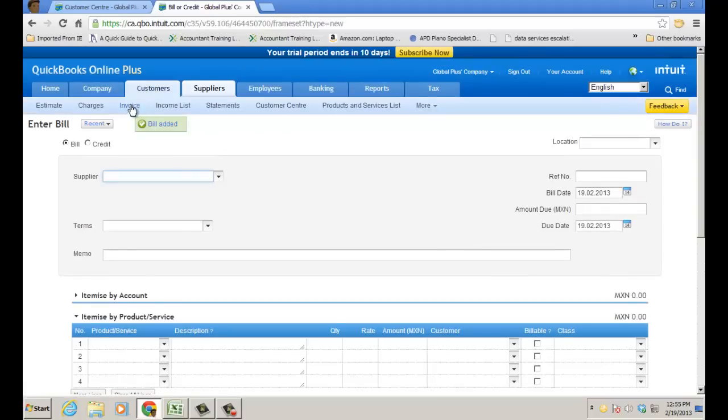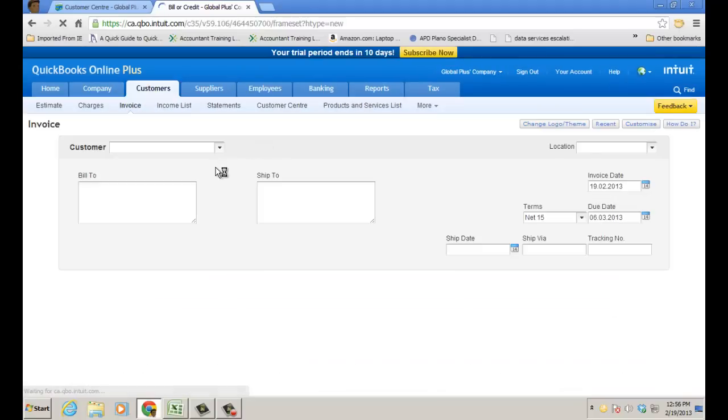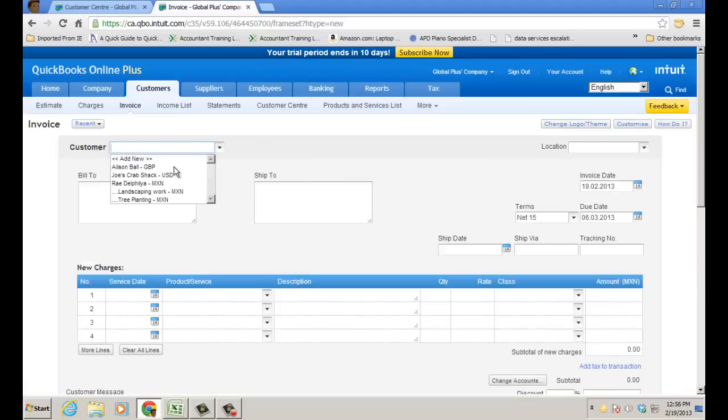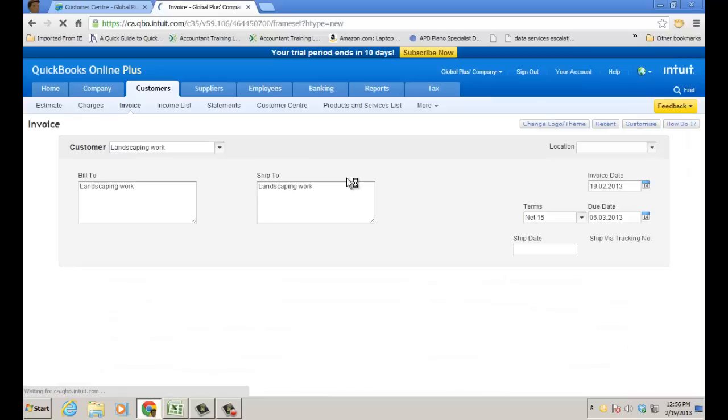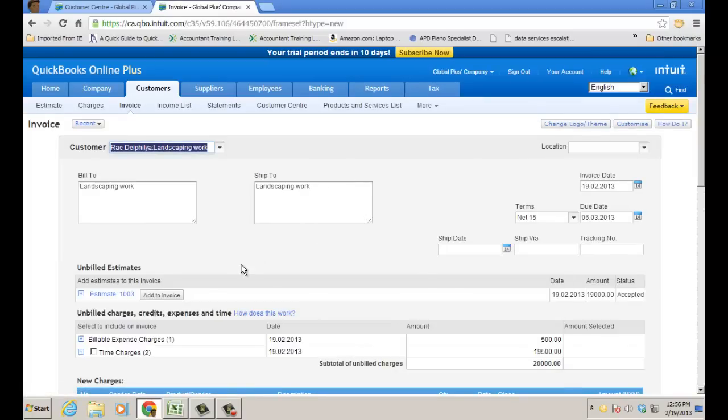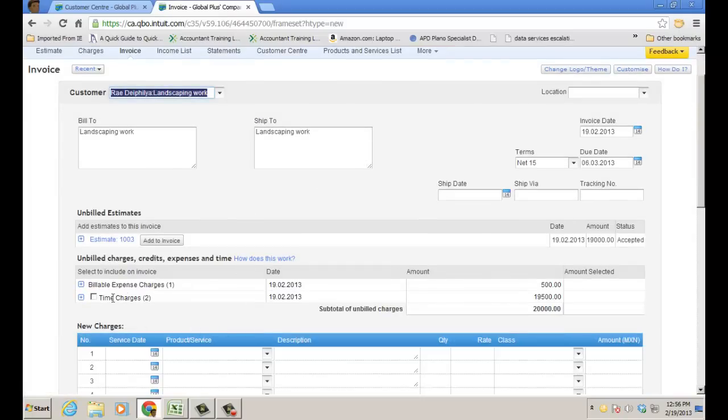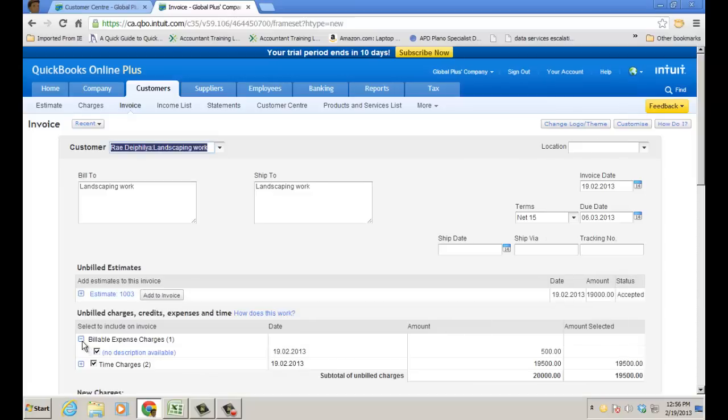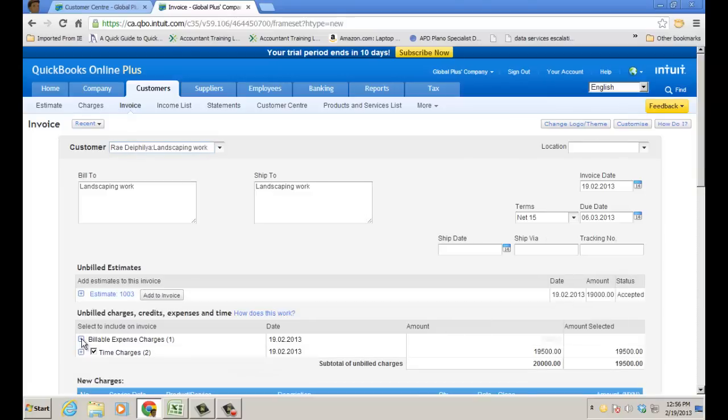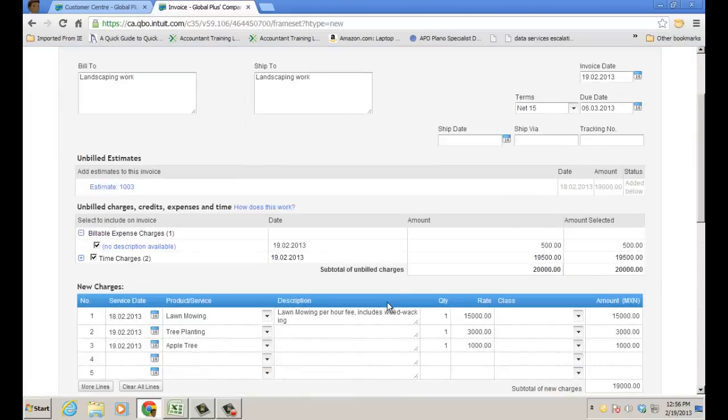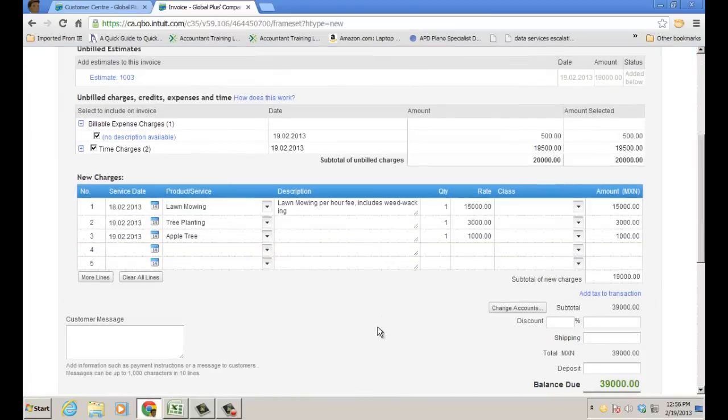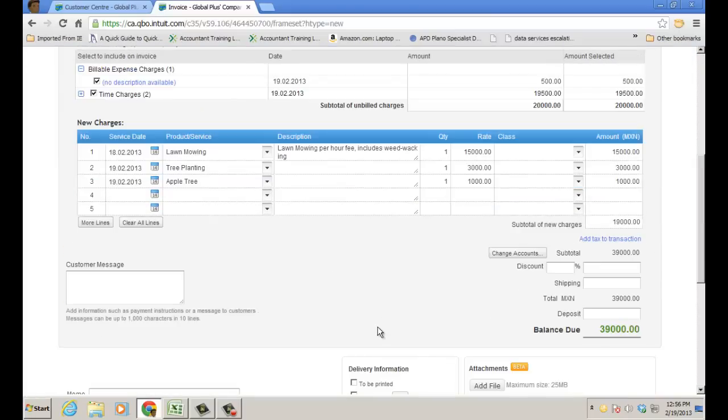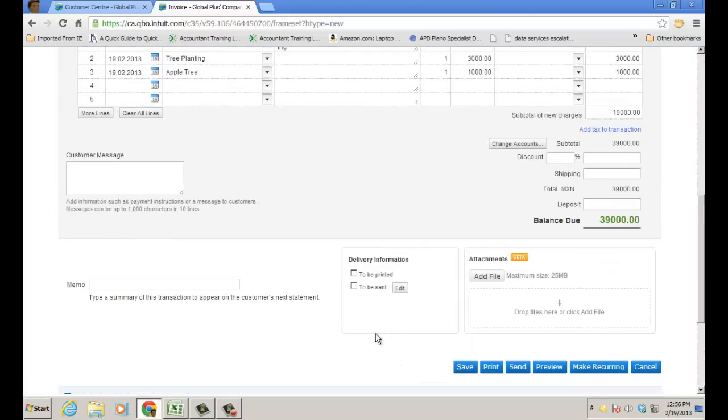Now let's go to Customer Invoice. And choose that particular job, Landscaping work. And you'll see that I have time charge that I want to add. I have some billable expense charges. I'm going to go ahead and add them there. That was for the tree. And let's go ahead and add the estimate as well. Click Add to Estimate. And then here is my revenue when I click Save.